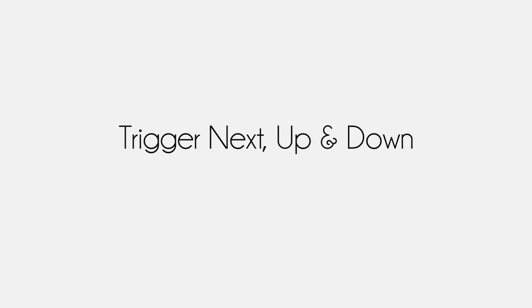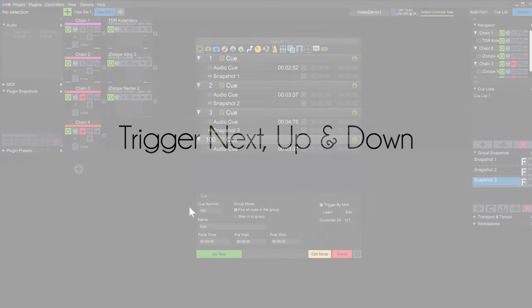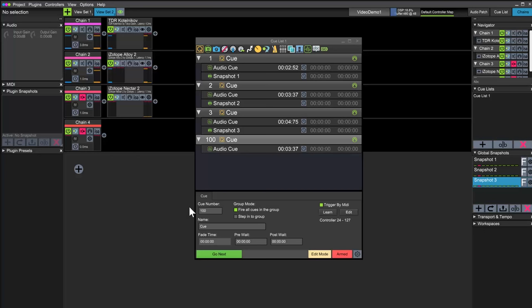Individual triggers are great, but if you have many cues you might run out of buttons. Or maybe you want to trigger the cues in a specific order. You can do this by assigning a controller to the fire next cue and step up and step down commands.